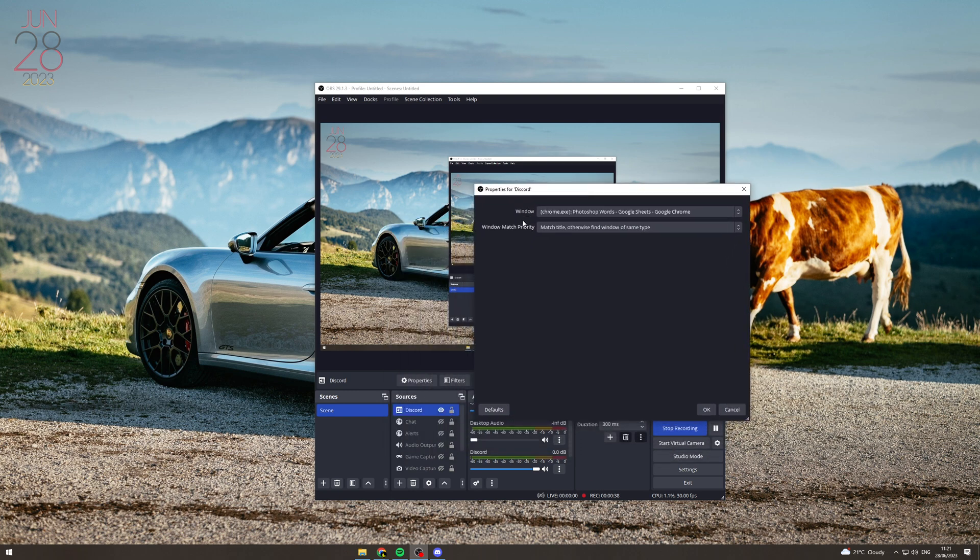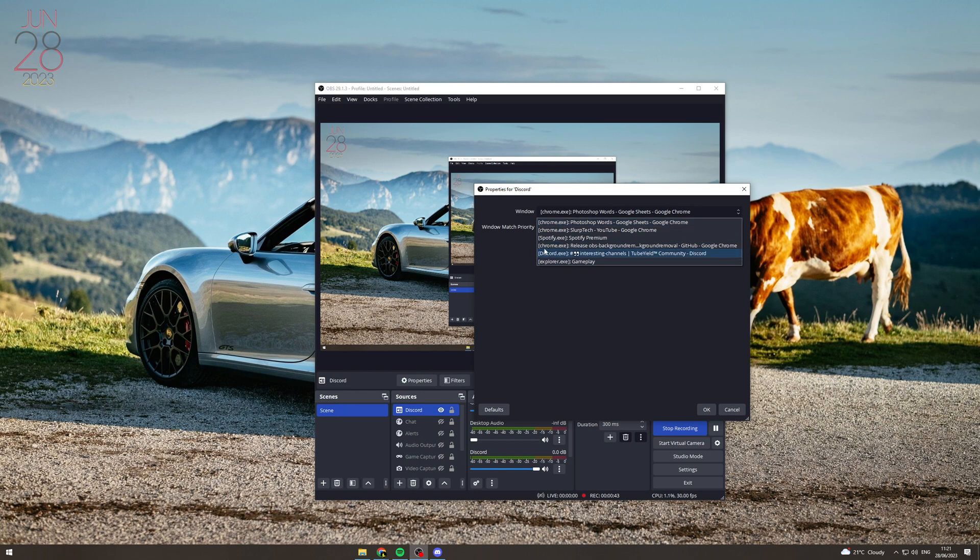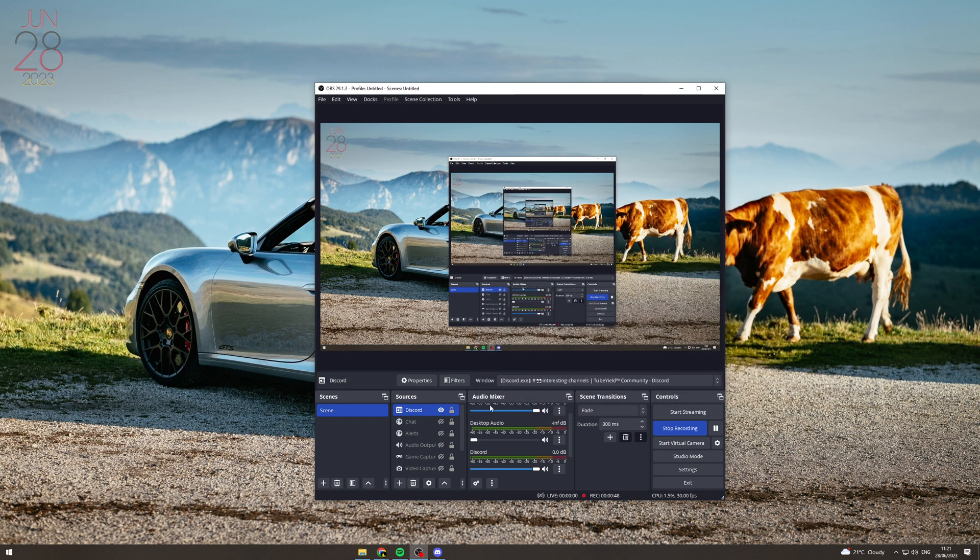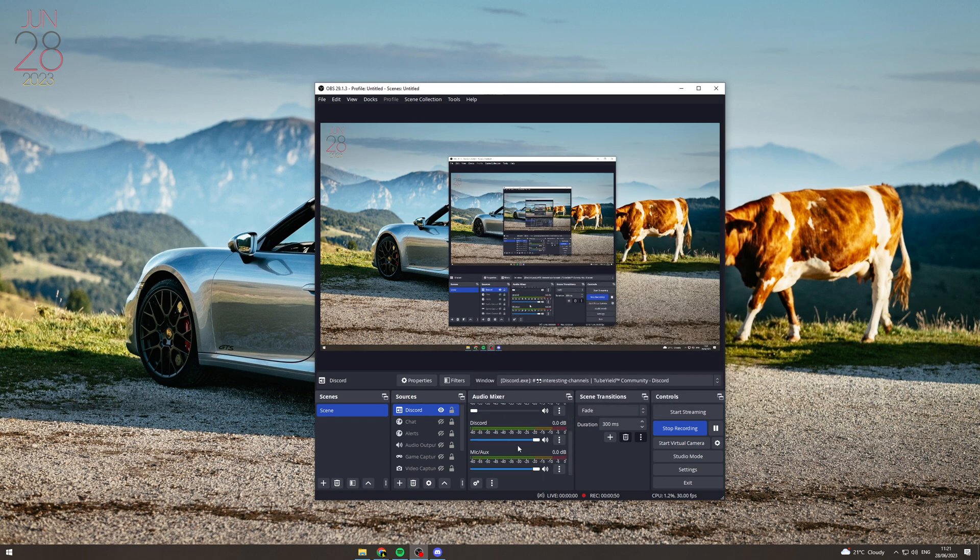So on here you want to go find your applications. This one's discord.exe. I'm going to click on that one and I'm going to press OK. Now from here you can see there's now an audio channel called Discord.